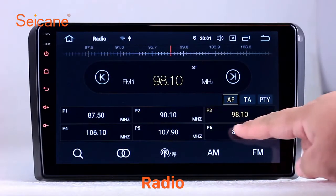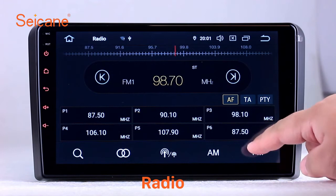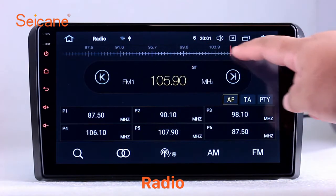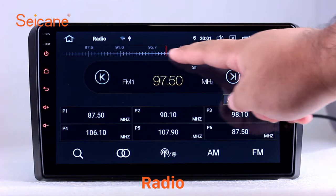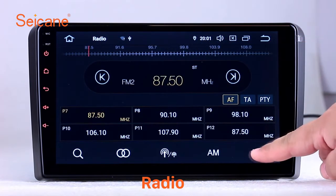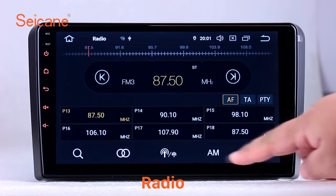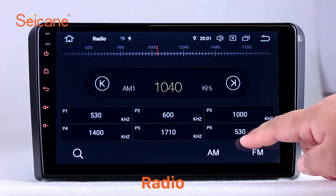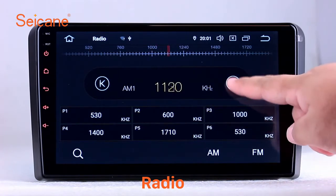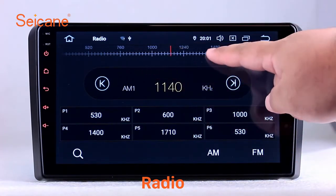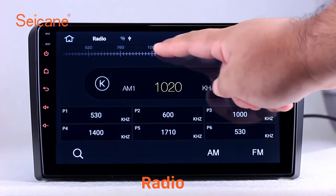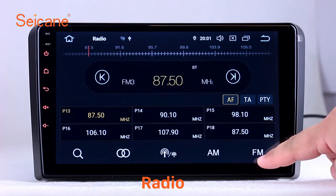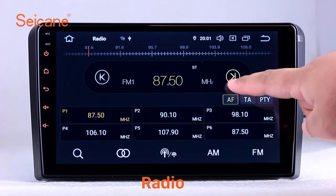Radio. Listen to radio by selecting channels manually or automatically. It supports RDS. You can select channels by program types such as news, science, music, and so on. It has AF and TA function and supports bands AM and FM. You can shift radio to stereo status and listen to local favorite radio stations.